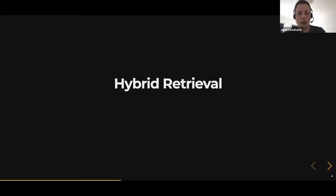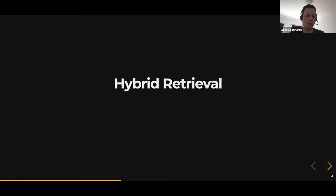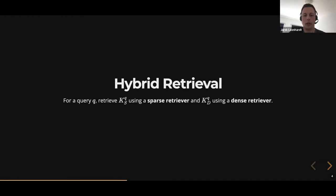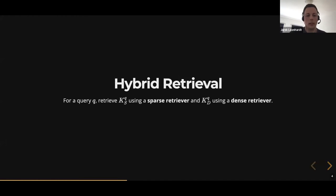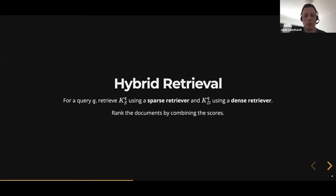Finally, we have hybrid retrieval, which is a combination of both. You have two retrievers, you get two sets of documents, and then you simply combine these two sets — that is your final ranking.